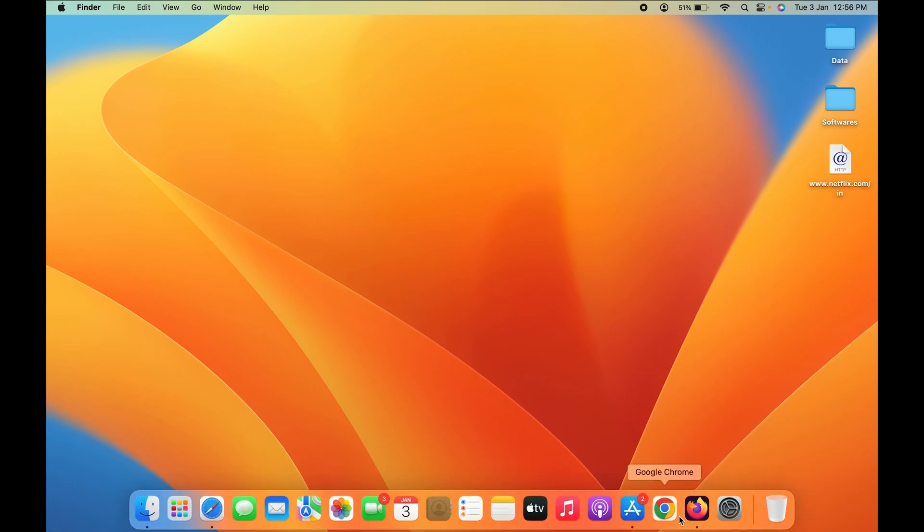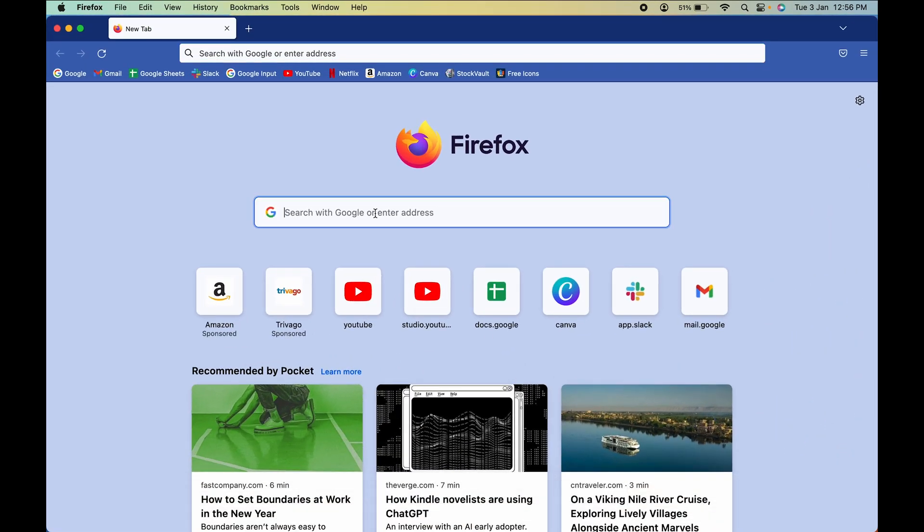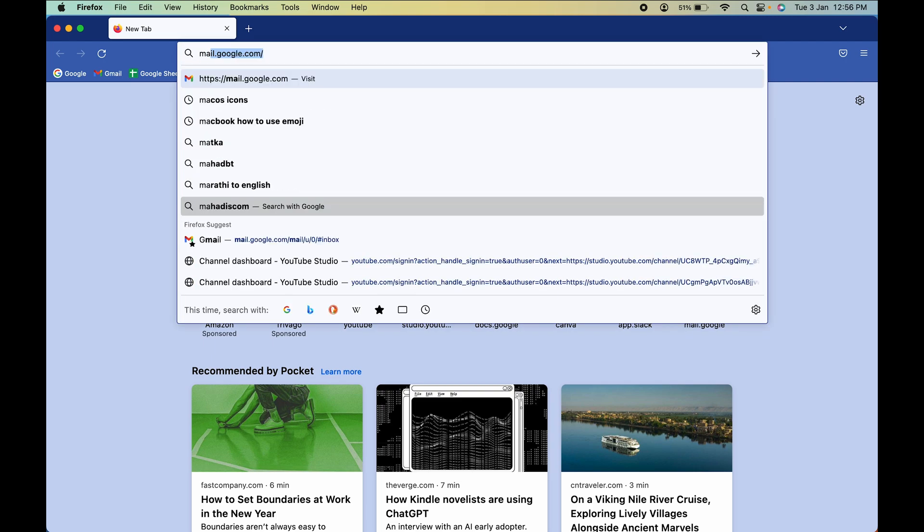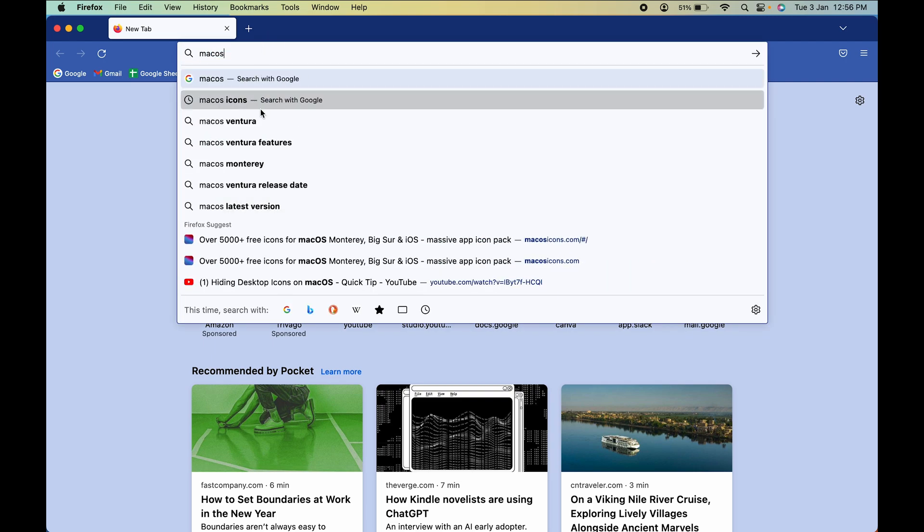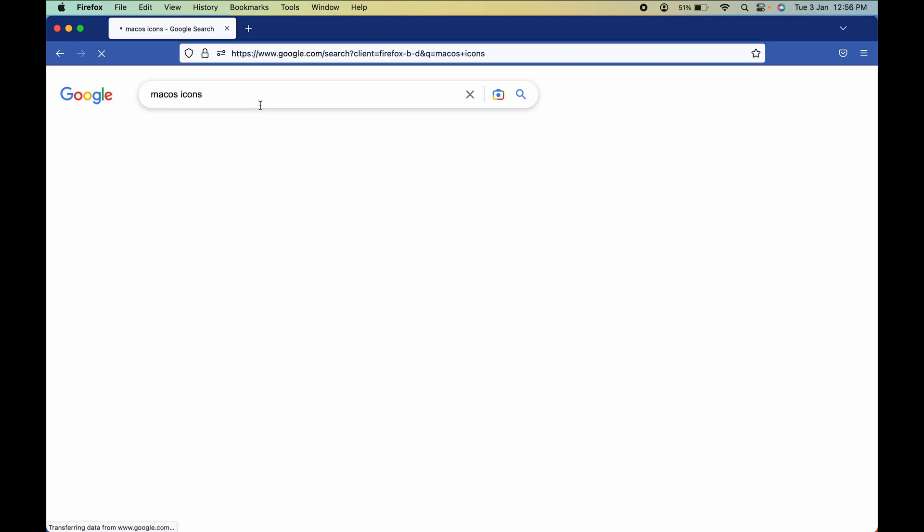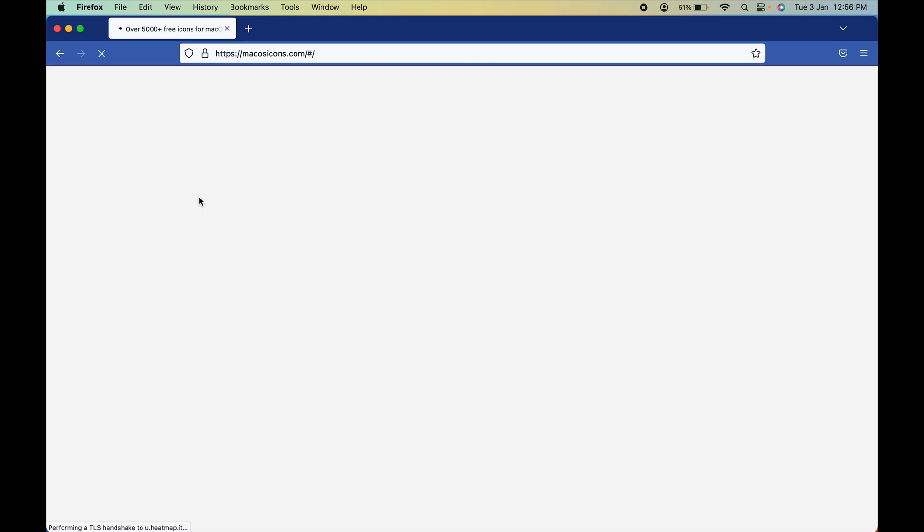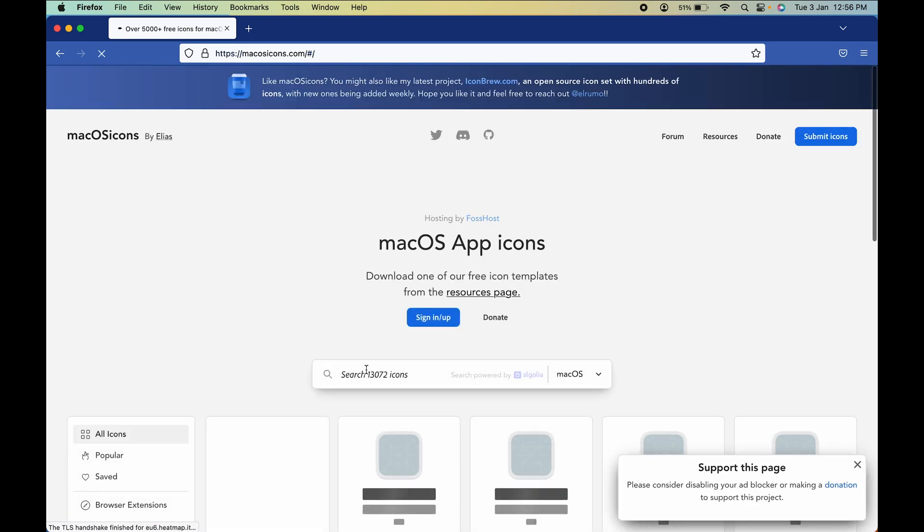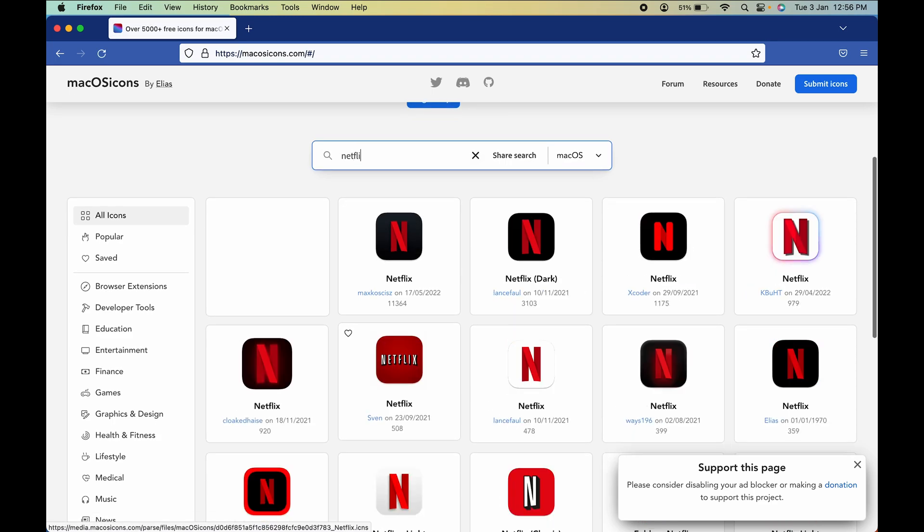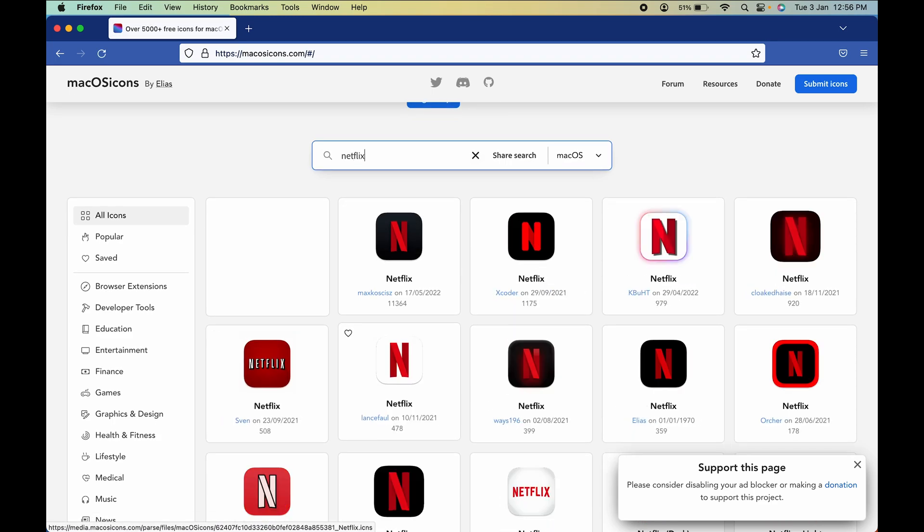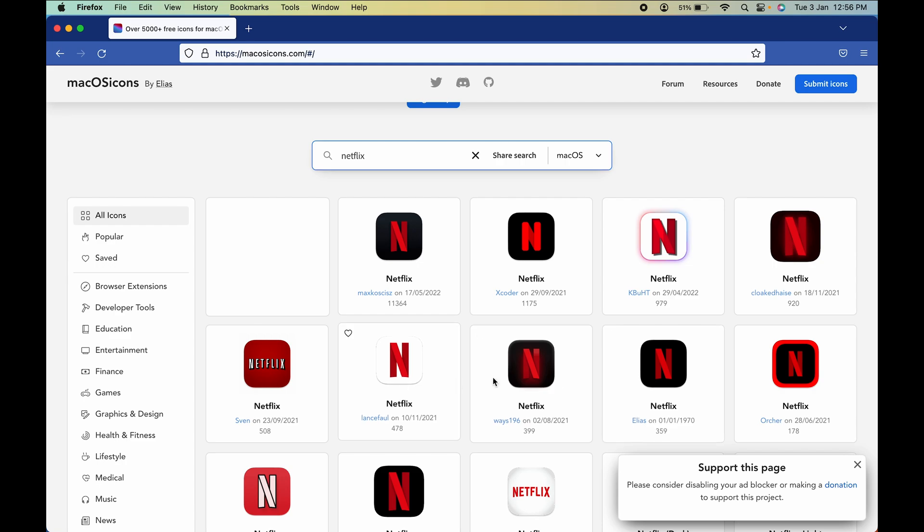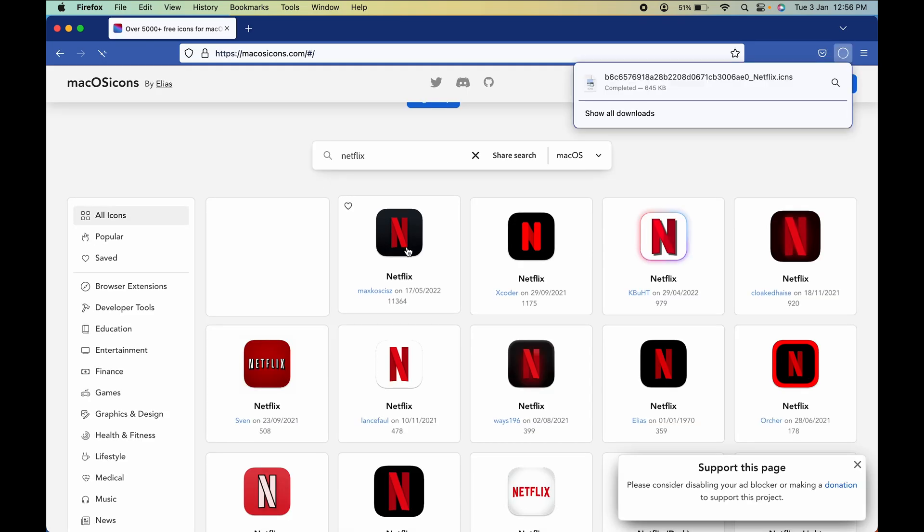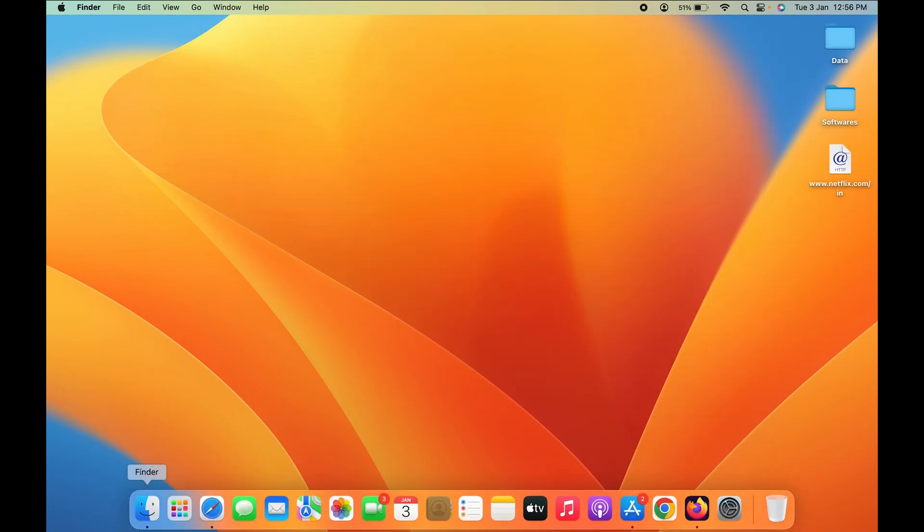open the browser once again and search for 'macOS icons'. This is the website macosicons.com. Select that website and search for Netflix. You will get multiple Netflix logos or icons over here. You can just select any one and directly download it.